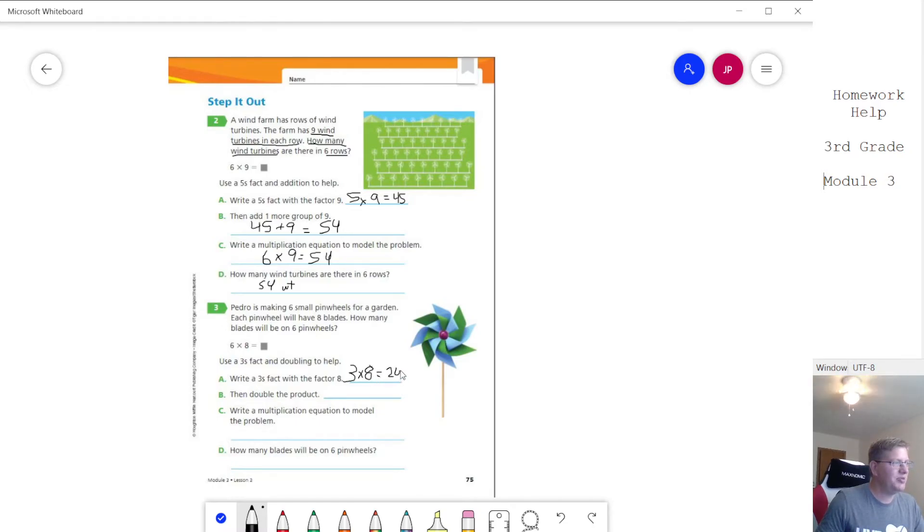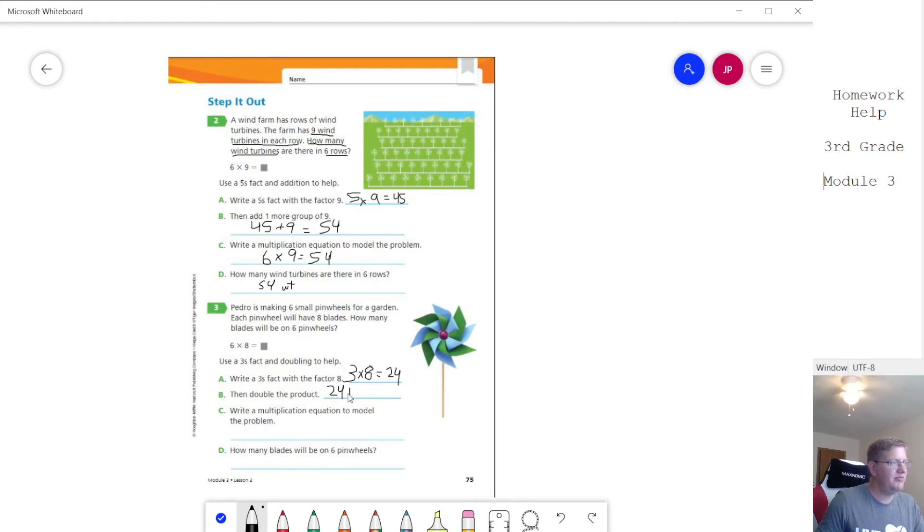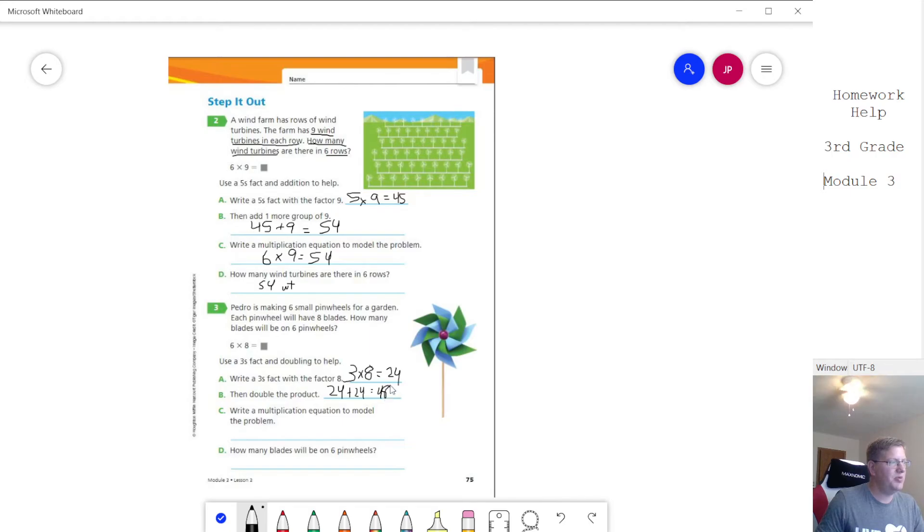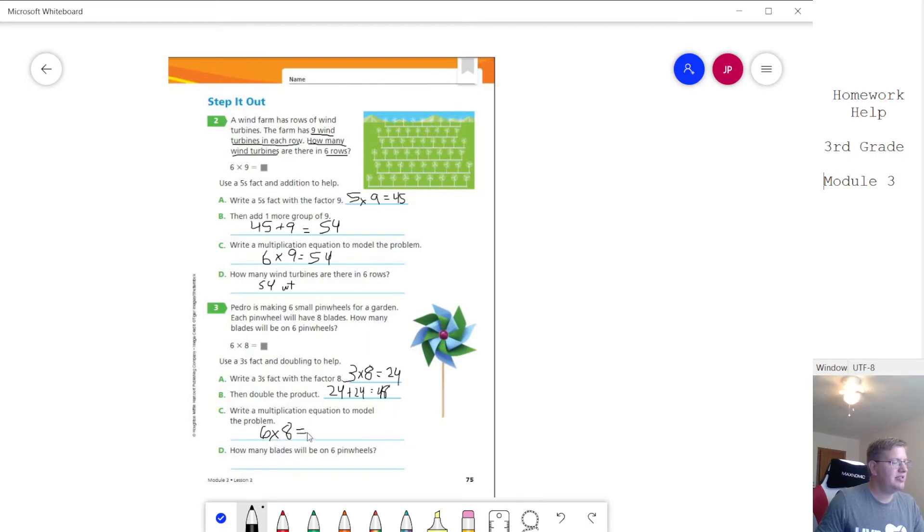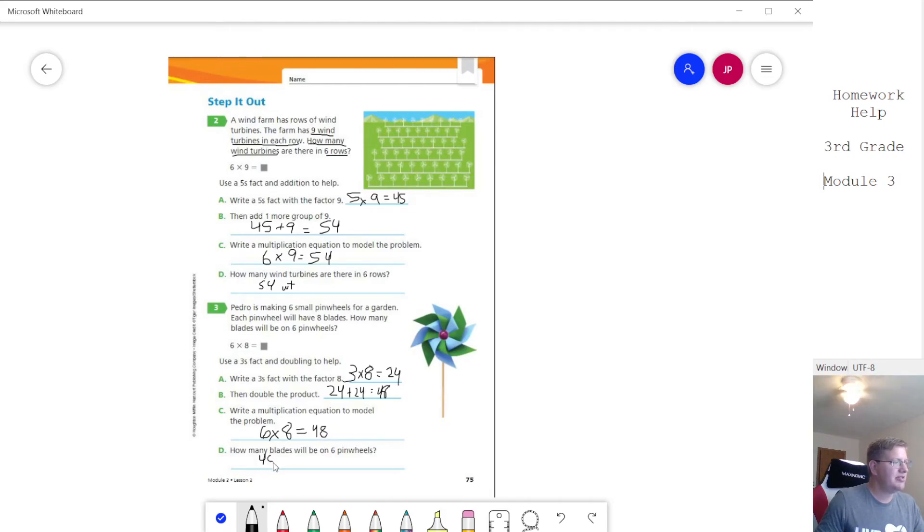So three times eight gives us twenty-four and then we double and so we would double by doing twenty-four plus twenty-four equals forty-eight. And then our multiplication problem would be this problem right here for six times eight equals forty-eight. And then we would have forty-eight blades.